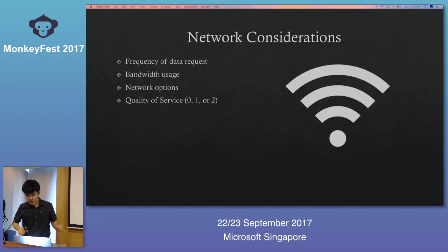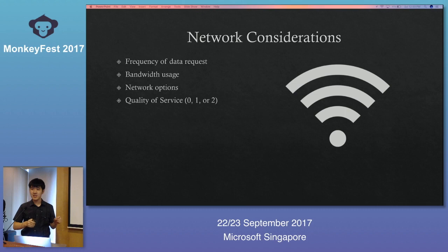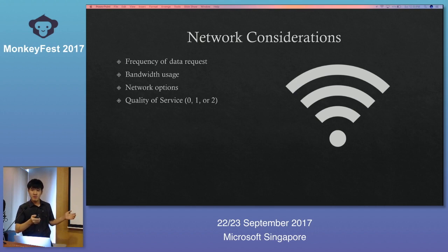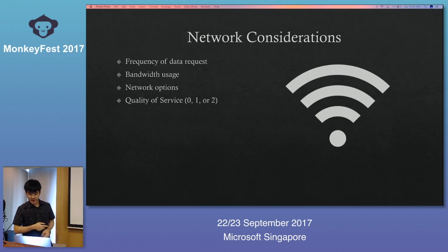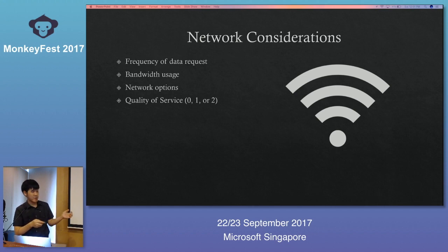Of course there are network considerations when implementing these systems, which also apply to the industrial application I'll discuss shortly. For example, the frequency of requests — how often we request data — because requesting too often can consume too much bandwidth. We need to find the right frequency, especially for emergency situations needing quick mitigation. We also need to consider the network type — ZigBee, Wi-Fi, and others — and QoS, meaning whether we need confirmation that a message was received or not.